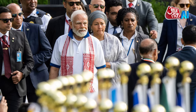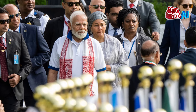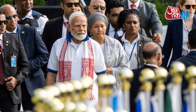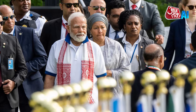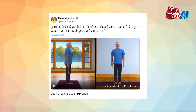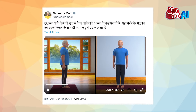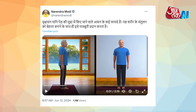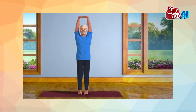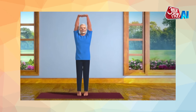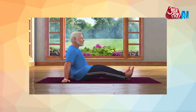Prime Minister Narendra Modi has urged people to incorporate yoga into their daily lives, promoting unity and harmony. He shared AI-generated videos of himself practicing yoga poses and explaining their benefits on social media. Modi emphasized the benefits of yoga for overall health and inner peace.